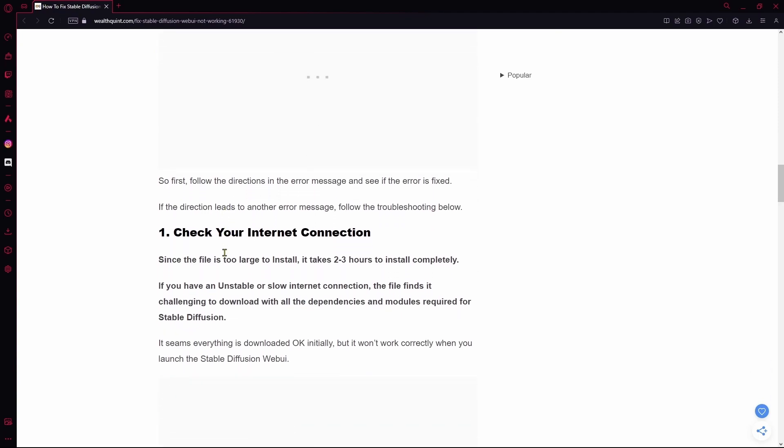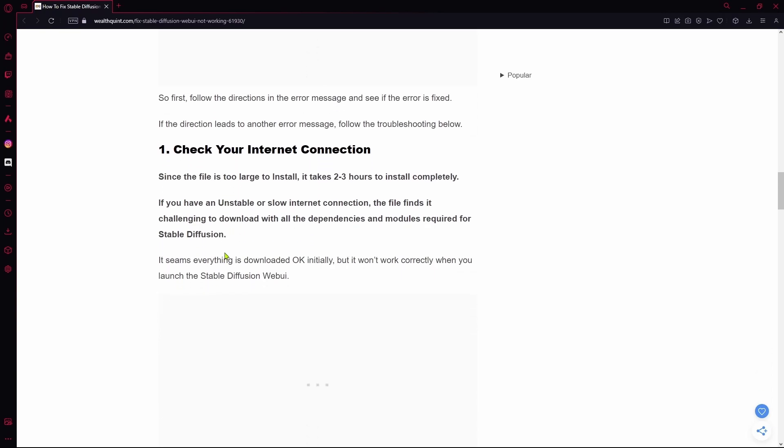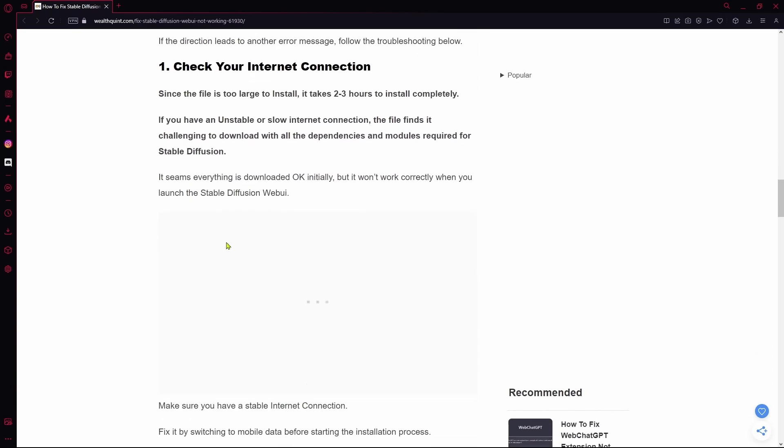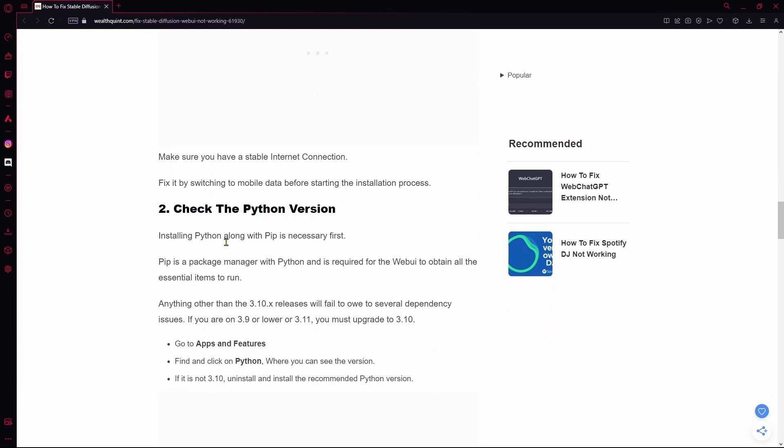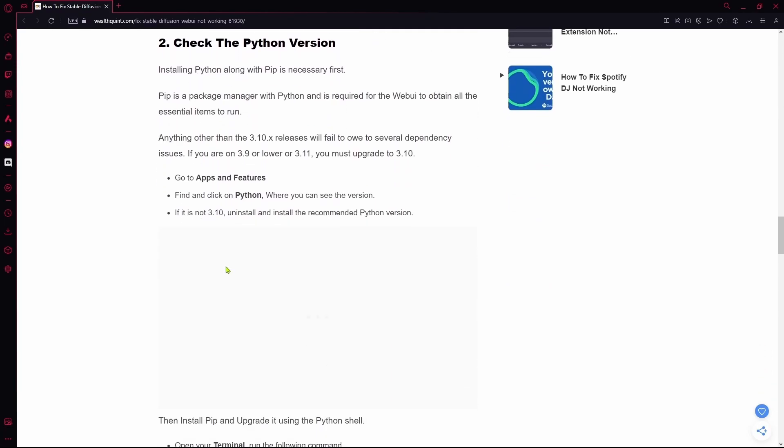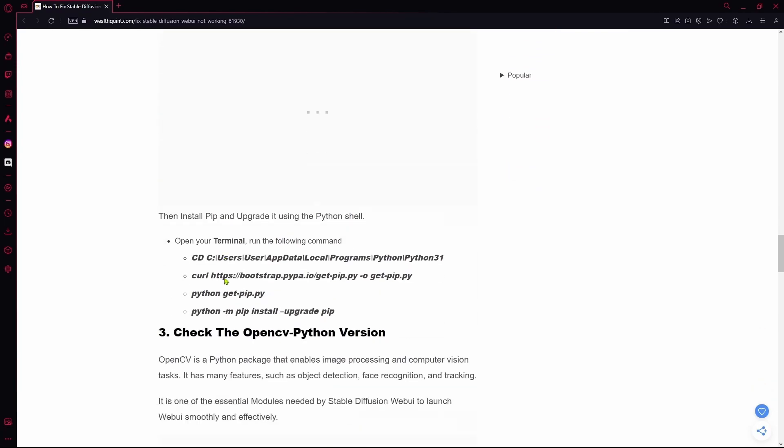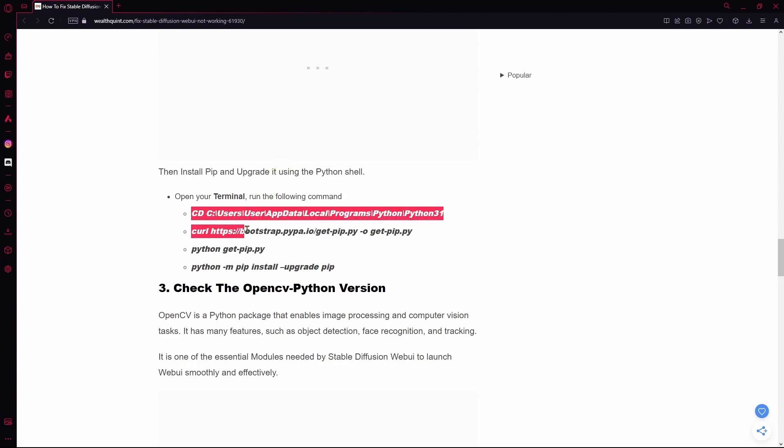you can check it by ensuring that you have a stable internet connection. If that's not an issue, you can check if your Python version is up-to-date or not. If it's not, you can upgrade it by copy-pasting these following commands in your terminal.